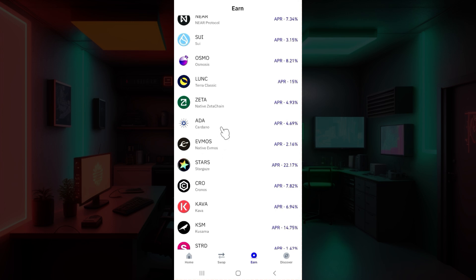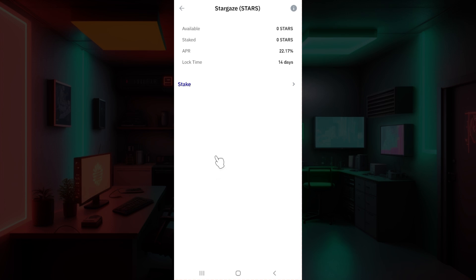For instance, I'm going to click on STARS here. Once you do, as you can see, this will open up. From here you can see its APR, lock time and everything. But right now all I want to do is stake, so I'm going to click on this button right here.